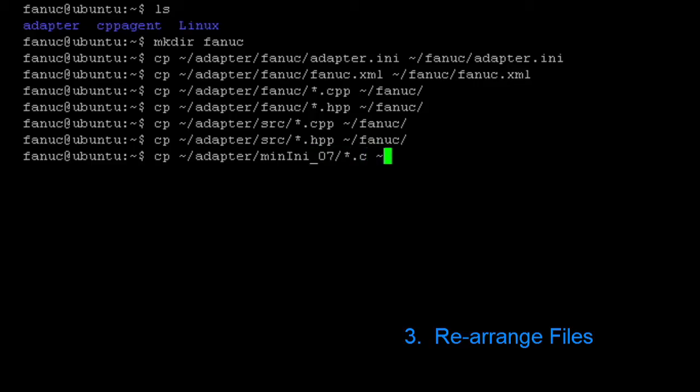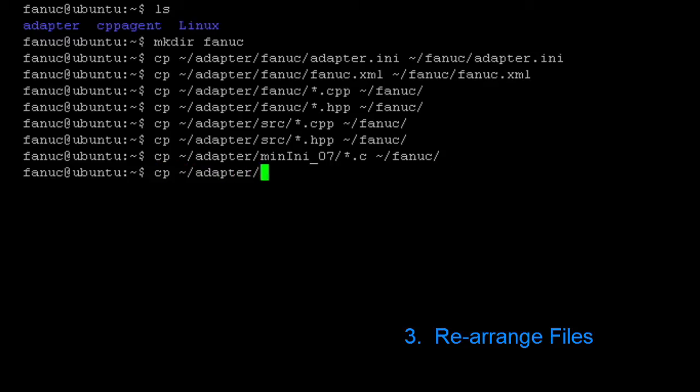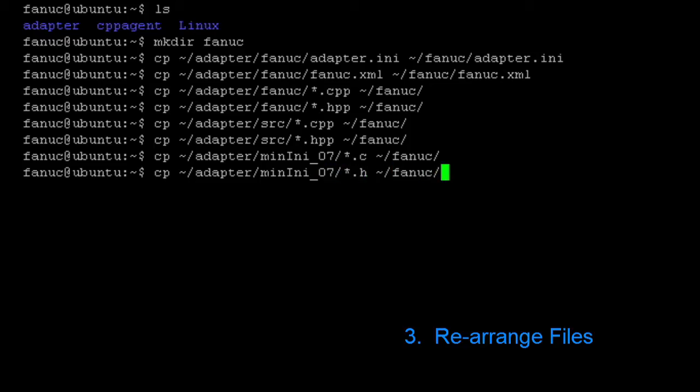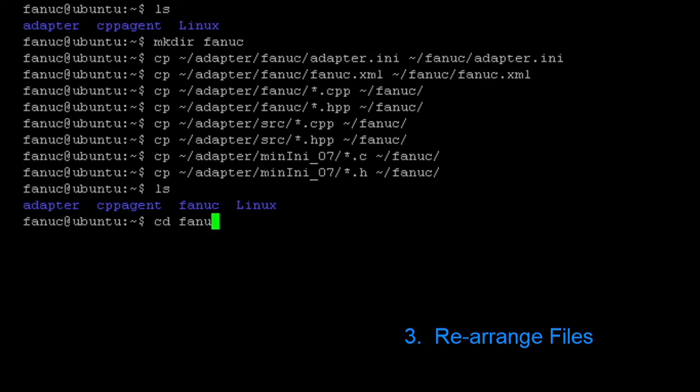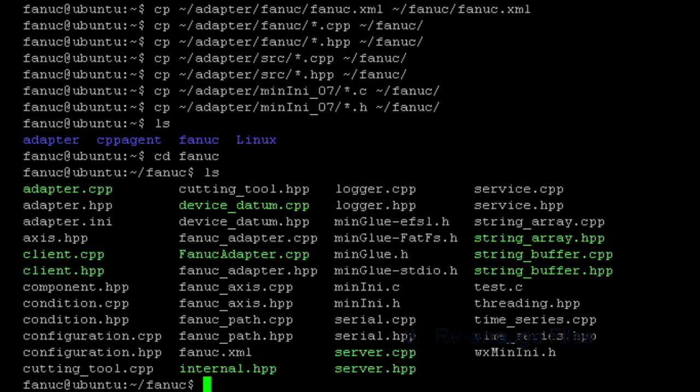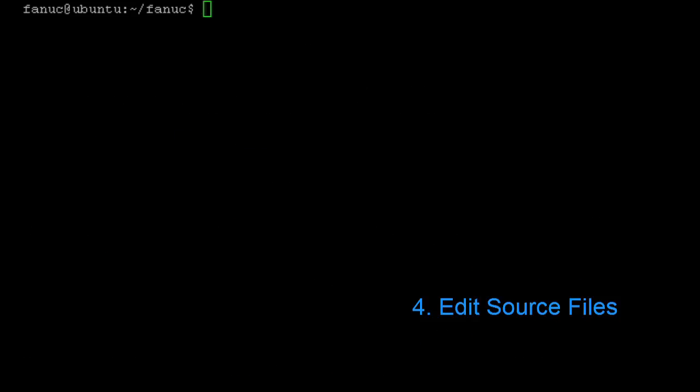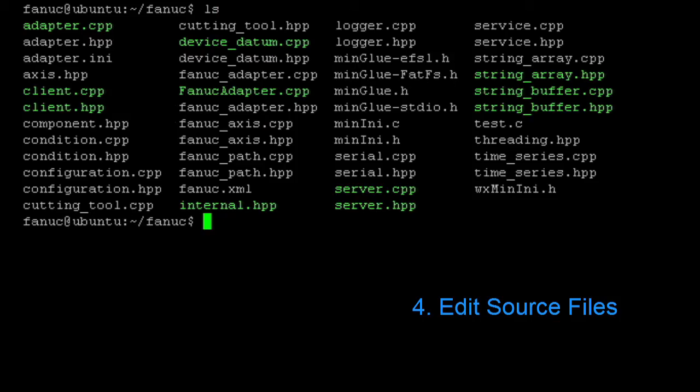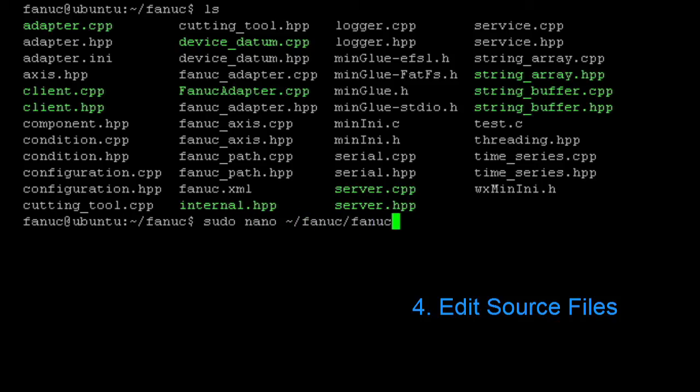And our minini should be our last file to download. Now that we've got all of our files in the folder called FANUC, we're going to go and edit the source file. There's only one source file we need to edit. And that is the FANUC underscore adapter dot CPP. And in that, we're going to make some changes.